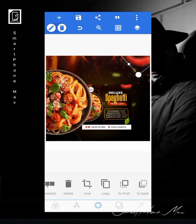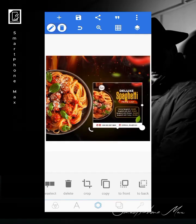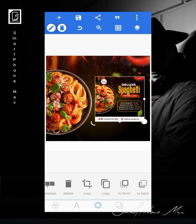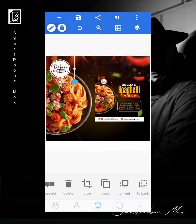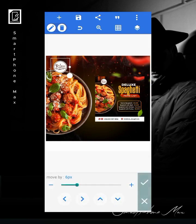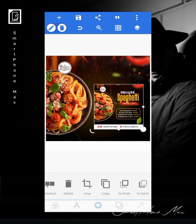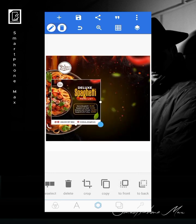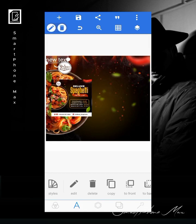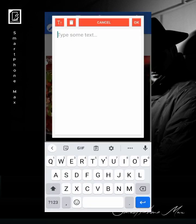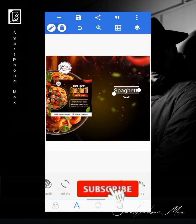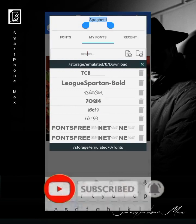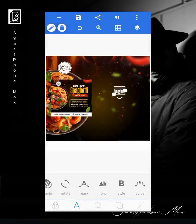Let's bring our logo in first — there's a logo for Deluxe. I'll reduce the opacity a bit and place it over here. The next thing is to start bringing in our text. First is 'Deluxe Spaghetti.' I'll type 'spaghetti' and the font we'll be using is Hita Green. The link to this font is also in the description section.